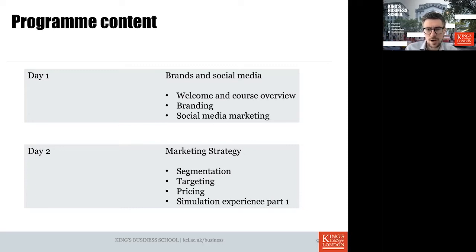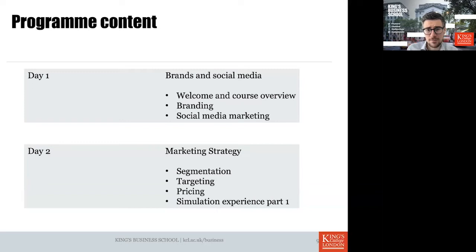Day two focuses on marketing strategy, covering topics such as segmentation, targeting, and pricing. In the second part of that day, you'll start the simulation experience — a computer-based, team-based exercise in which you simulate your own business and make strategic marketing decisions. Here you can really see the consequences of your choices in segmentation, targeting, and pricing.